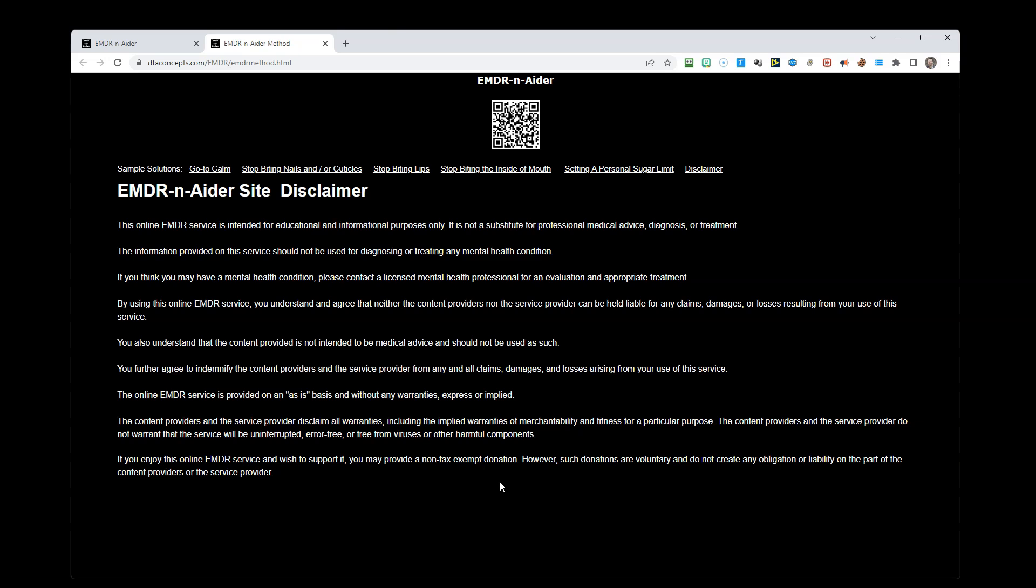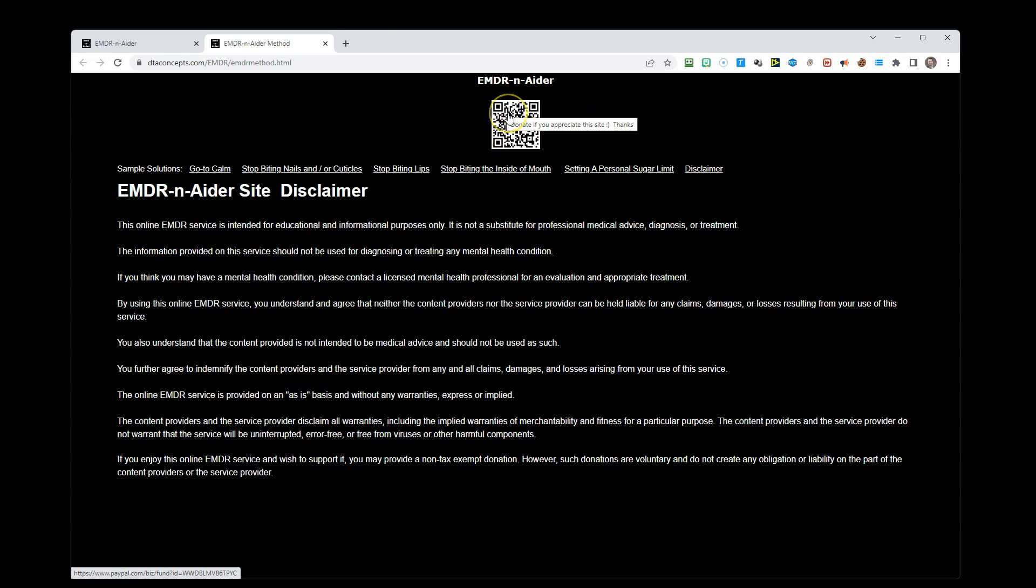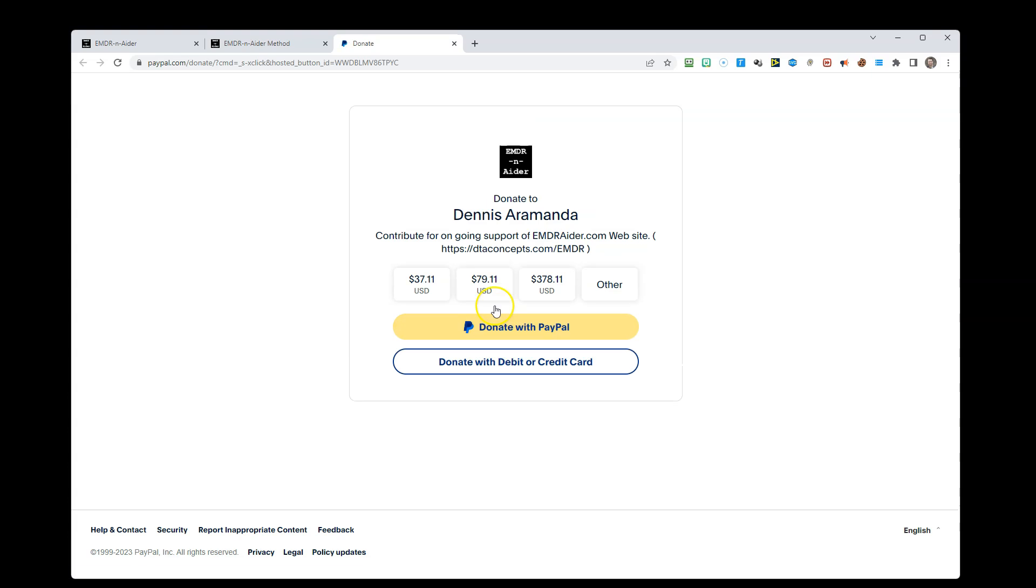If you enjoy this online EMDR service and wish to support it, you may provide a non-tax-exempt donation. However, such donations are voluntary and do not create any obligation or liability on the part of the content providers or the service provider. The easiest way to make a donation is to use this QR code and use your camera phone to go to this QR code, or you can use your mouse and click on the link itself. Any donations are appreciated greatly. Thank you very much.